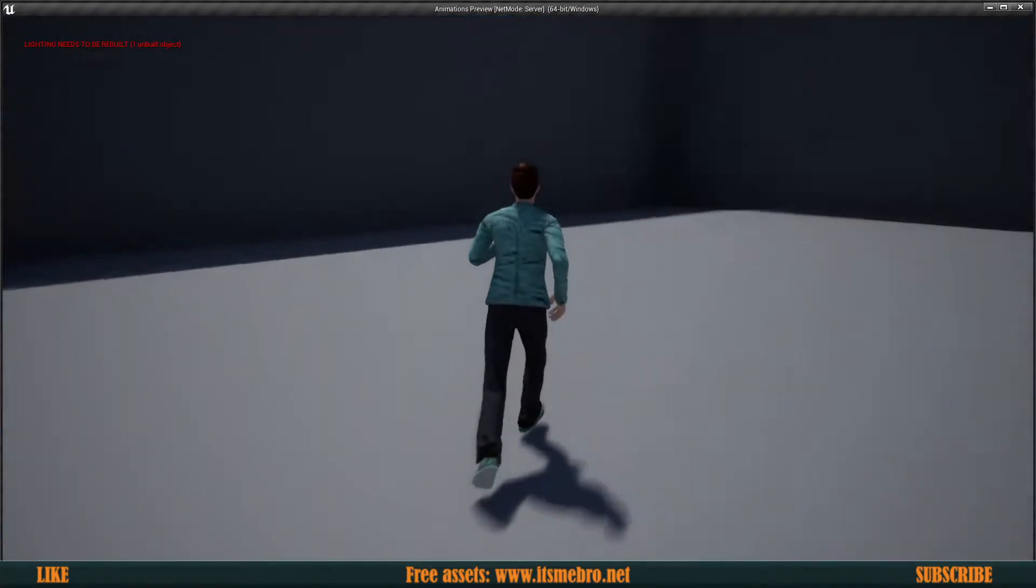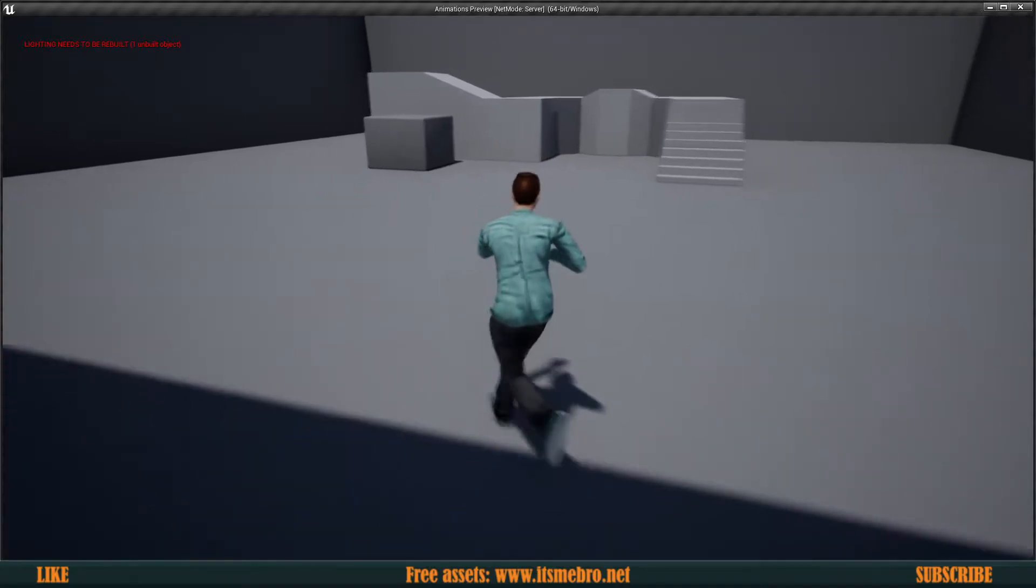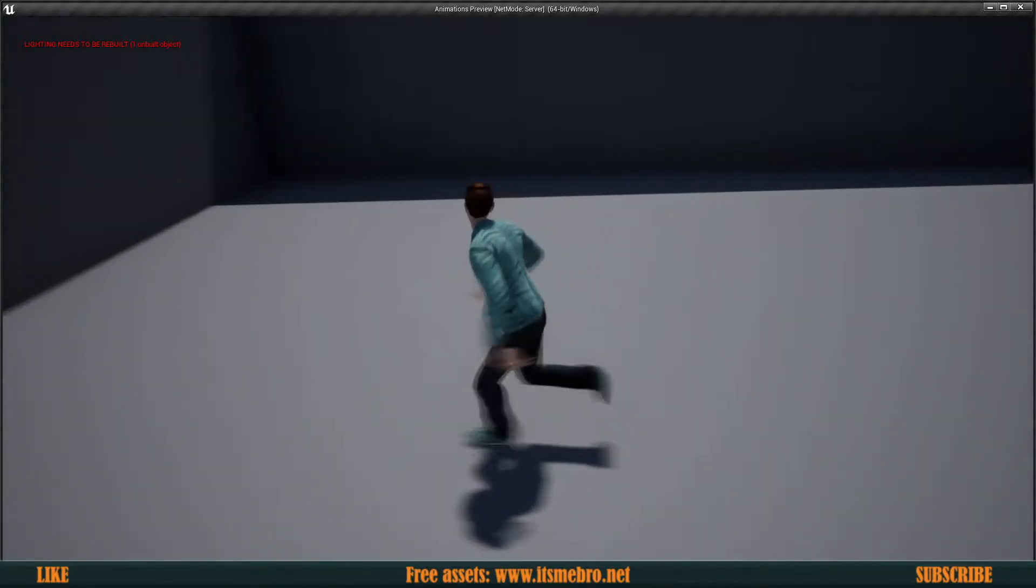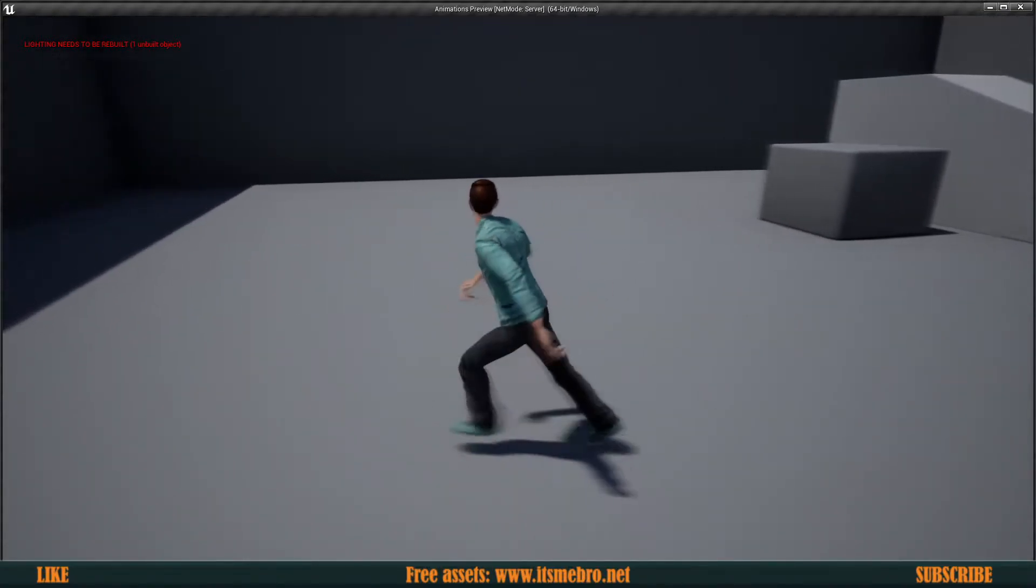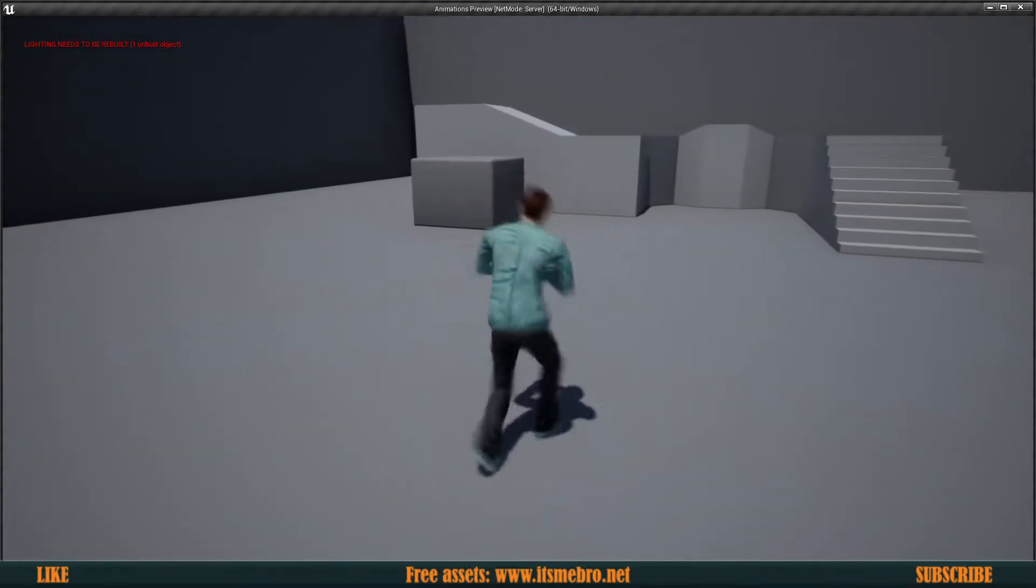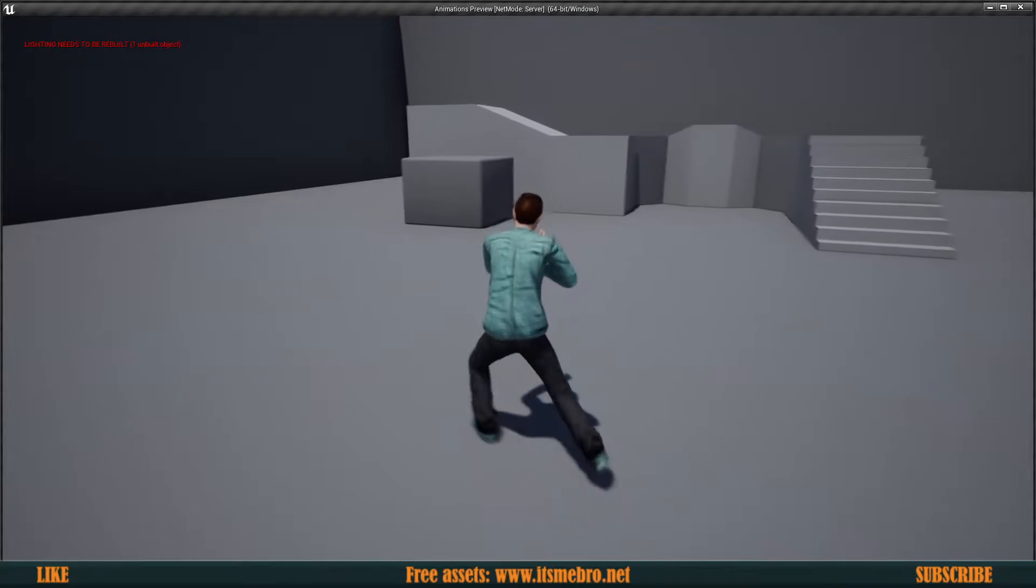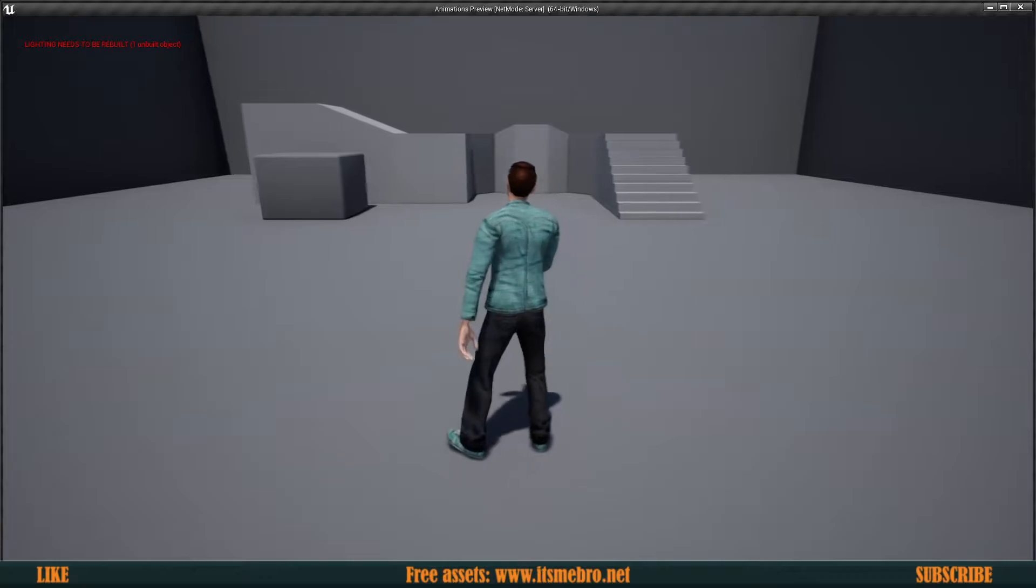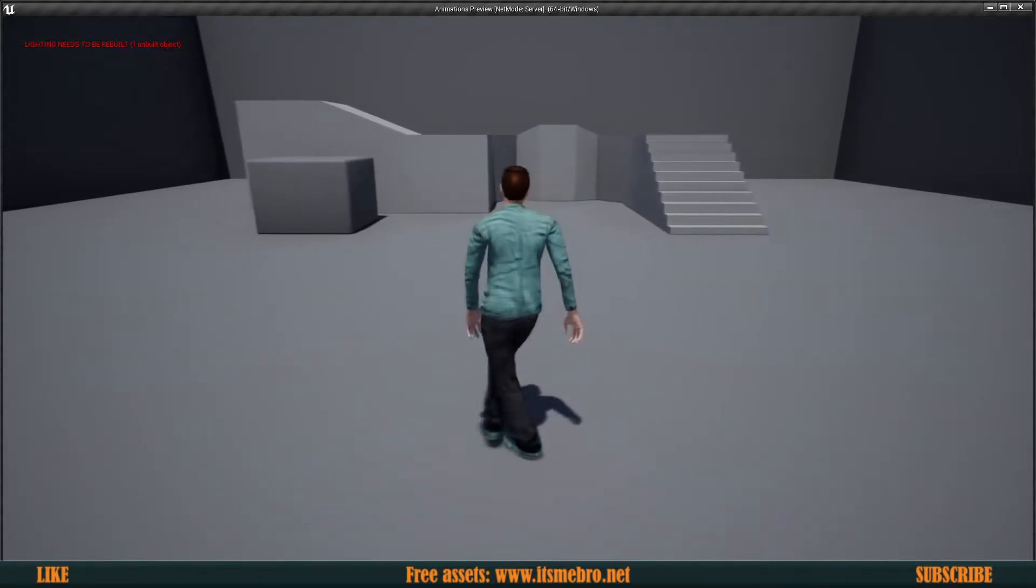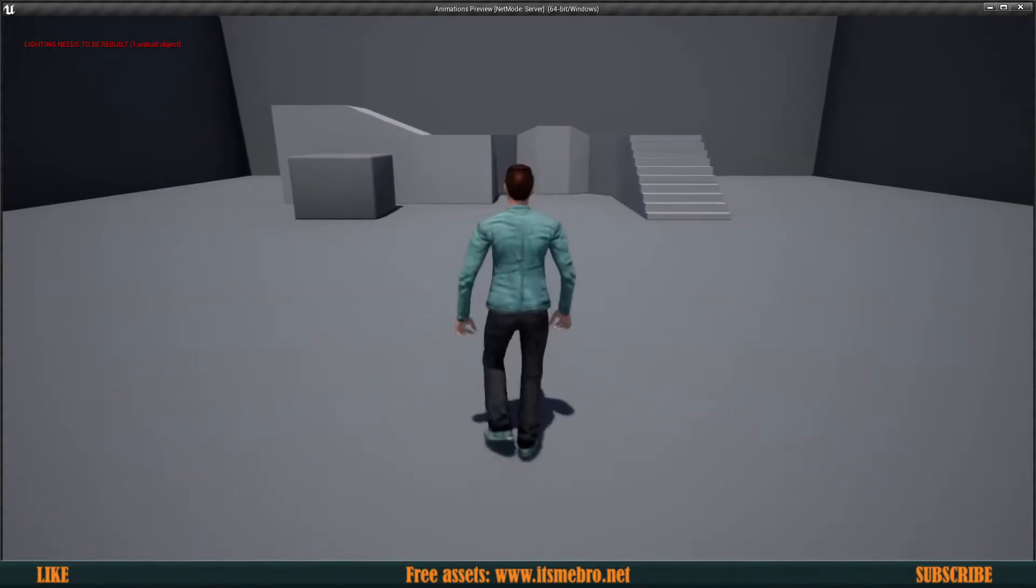Welcome back to another Unreal Engine 4 tutorial. In today's episode we will have directional movement so our character can run backwards, sideways, strafing forward, and in all kinds of directions. His legs are gonna move the same for walking animations as well, though I have a little odd animations for backwards.